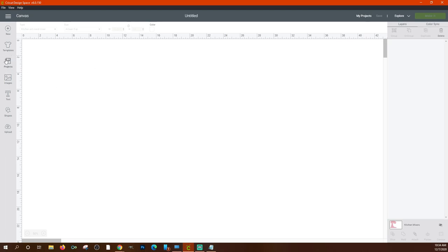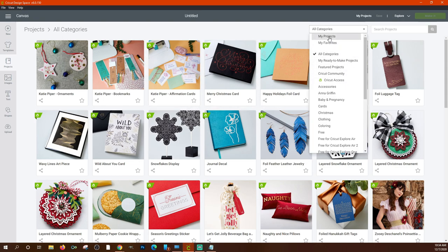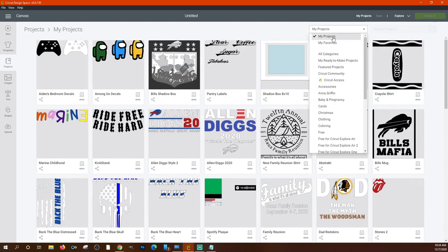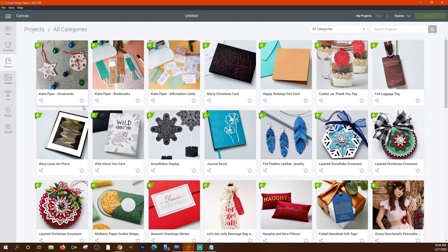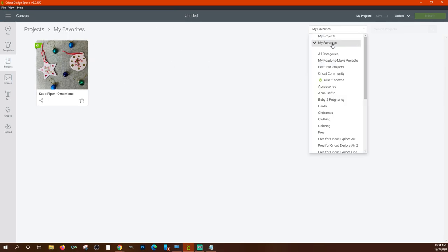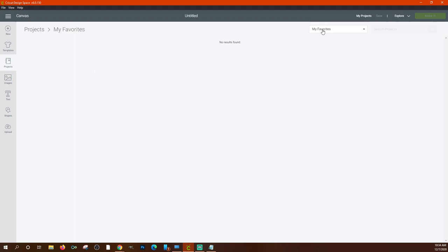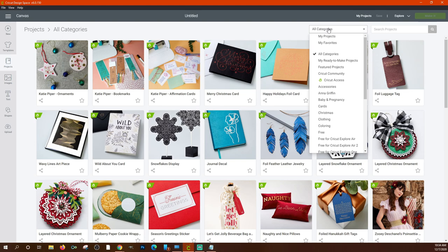There's a 'Projects' button on the left side that you can click at any time. It shows all projects by default, but you can filter to 'My Projects' using the top right dropdown, or view 'My Favorites.' To favorite a project, click the little star icon on a project card — it adds it to your favorites for quick access later. You can un-favorite it by clicking the star again.